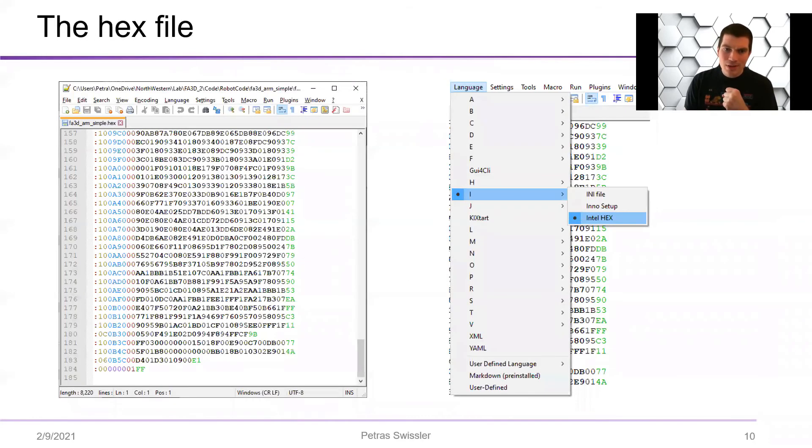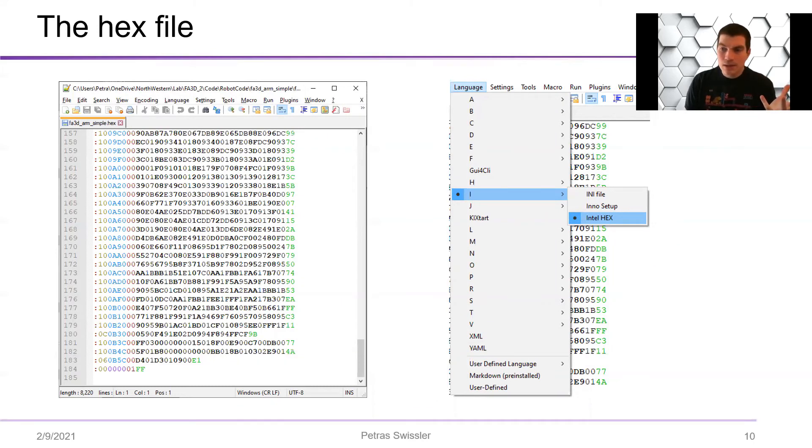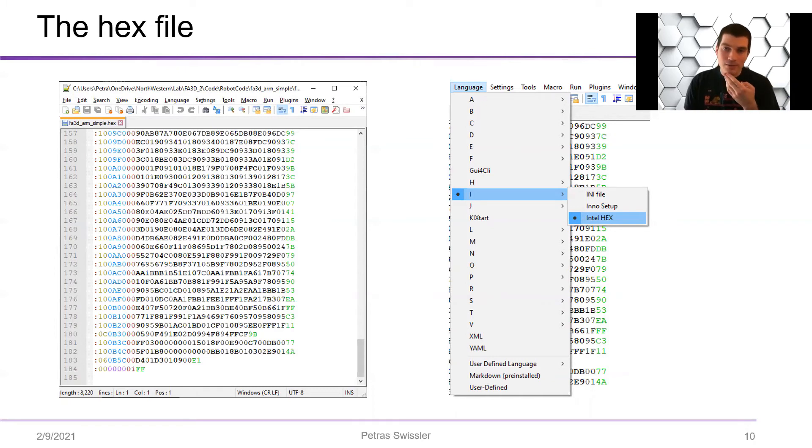Now the important thing to know is that this hex file is something that you can view. And this hex file basically includes all of the instructions that the uploader needs in order to write the correct numbers to the memory, the flash memory of the microcontroller.